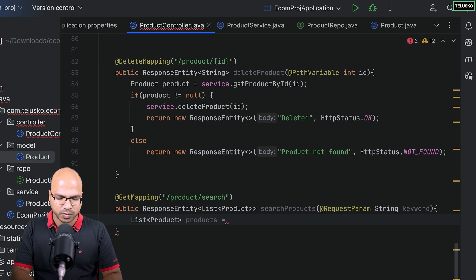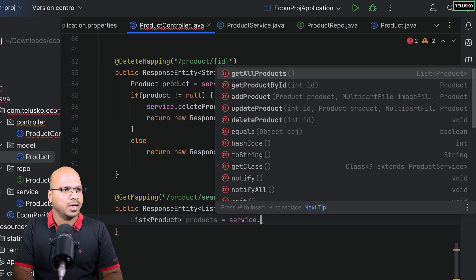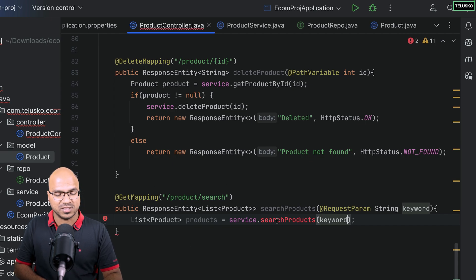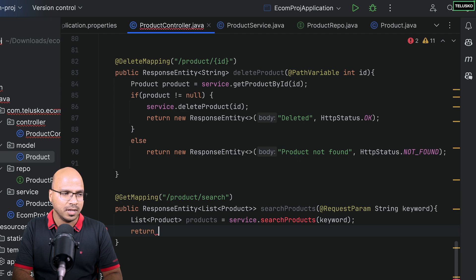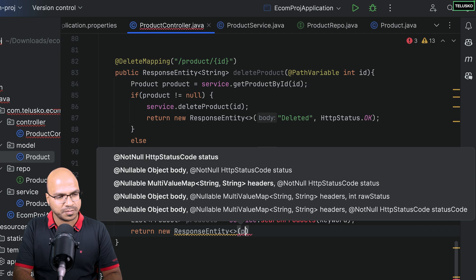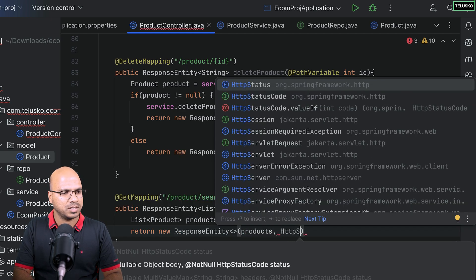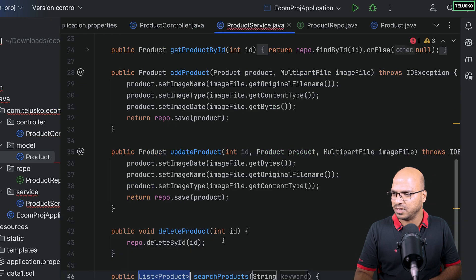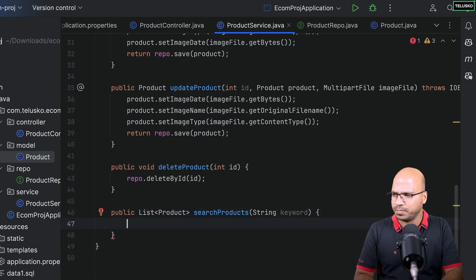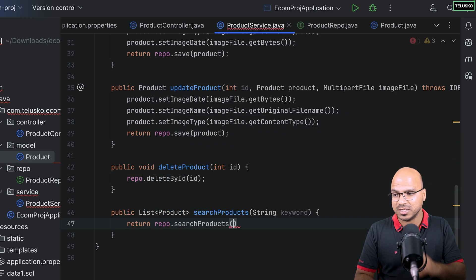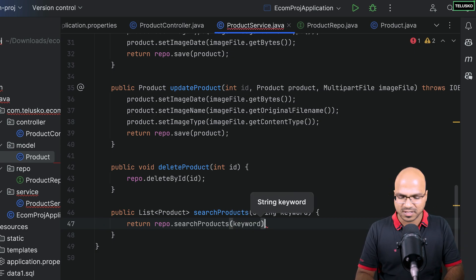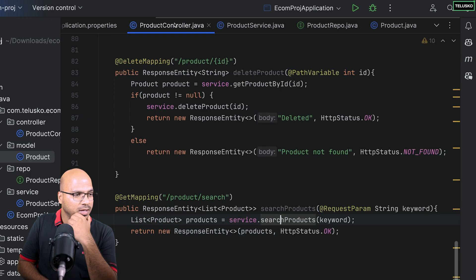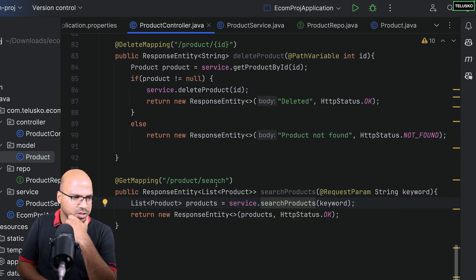In the service, the 'searchProducts' method simply delegates to the repo: it calls repo.searchProducts(keyword) and returns the result. The service doesn't do much heavy lifting here — it just passes the keyword to the repo where the actual query work happens. Let me confirm everything looks correct in the service before moving on to the repo.